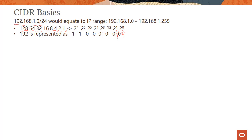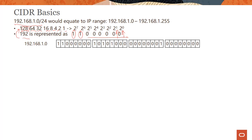For example, to represent 192 in binary: you need 128, so that bit is 1. You also need 64, so that bit is 1. 128 plus 64 equals 192, so the remaining bits are all 0. That is how you translate between decimal and binary — it's basic but important to know.